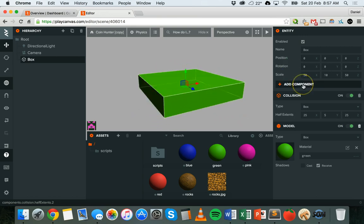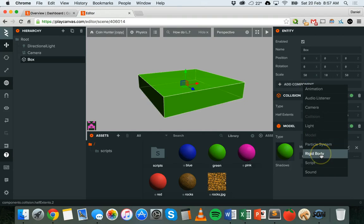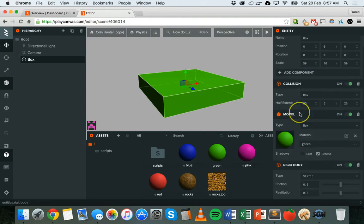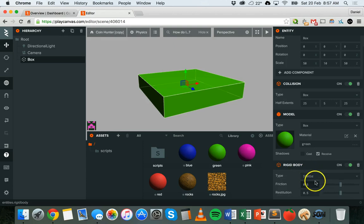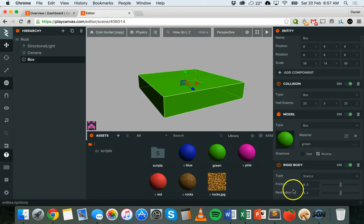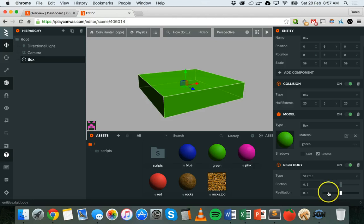Next I'm going to add a rigid body — click Add Component and Rigid Body. At the moment I'm going to leave this set to Static. There are some settings I can change: friction, which is the resistance an object encounters when moving over another, and restitution, which refers to how bouncy this object will be. The lower the restitution number, the less bouncy it is; the higher the number, the more bouncy it is.